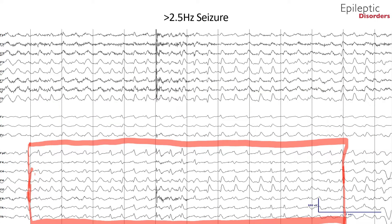In the CZ reference montage, you can see epileptiform discharges that are greater than 2.5 hertz. When taken over a 10 second epoch, the discharges equal out to 26, consistent with an electrographic seizure. This seizure did not have any clinical manifestations.